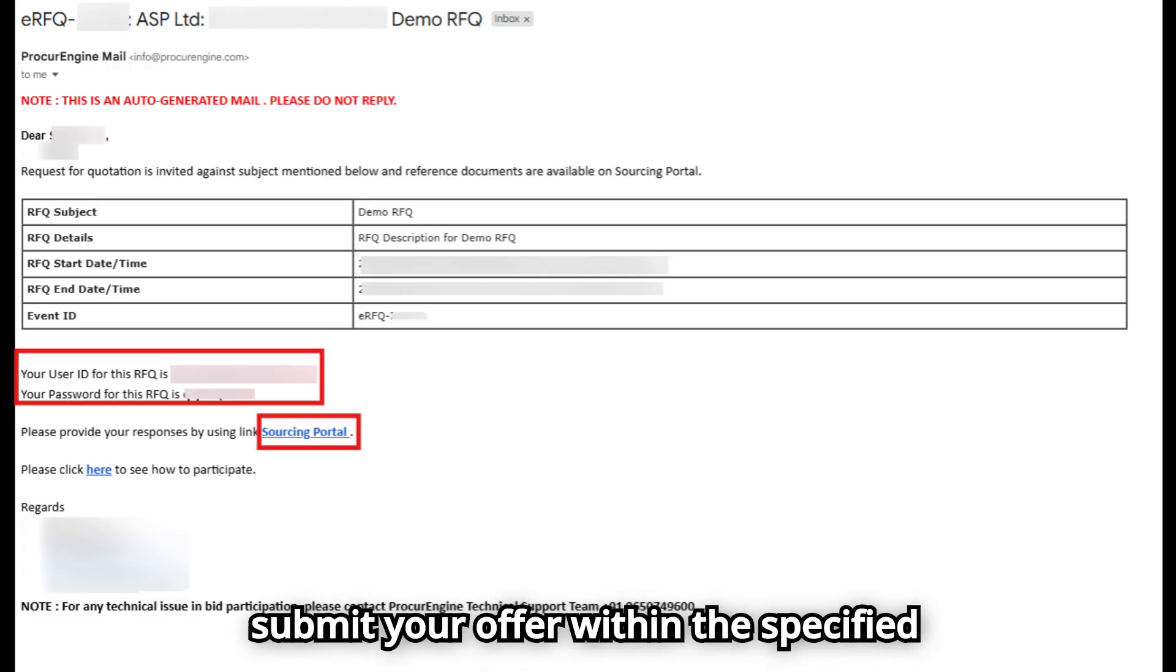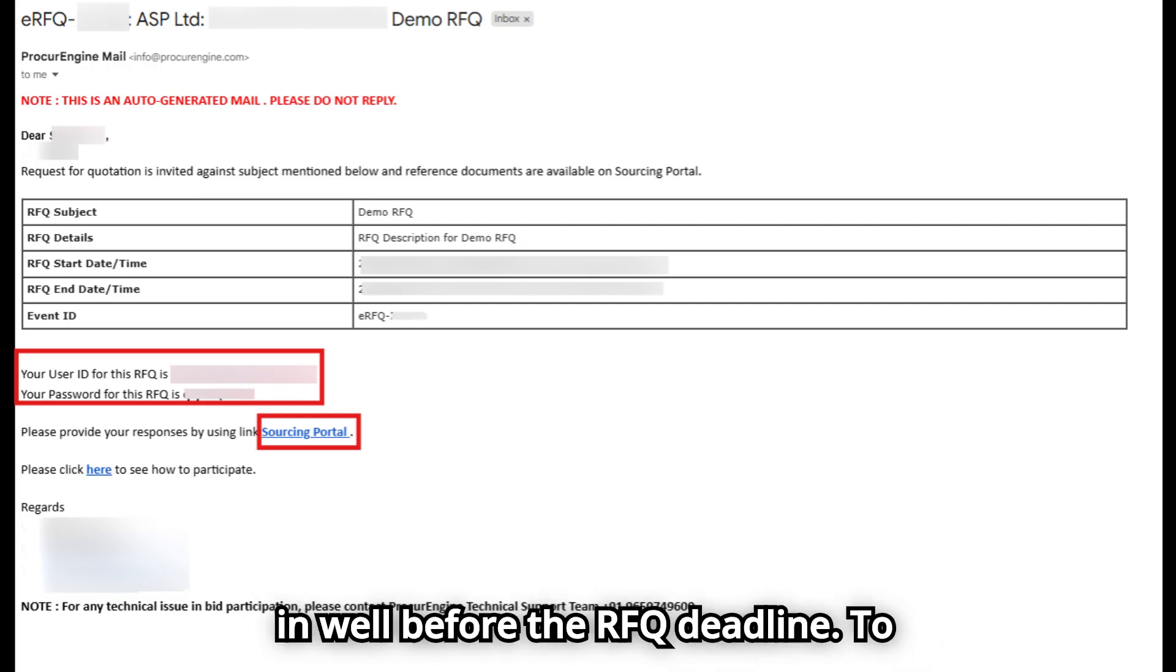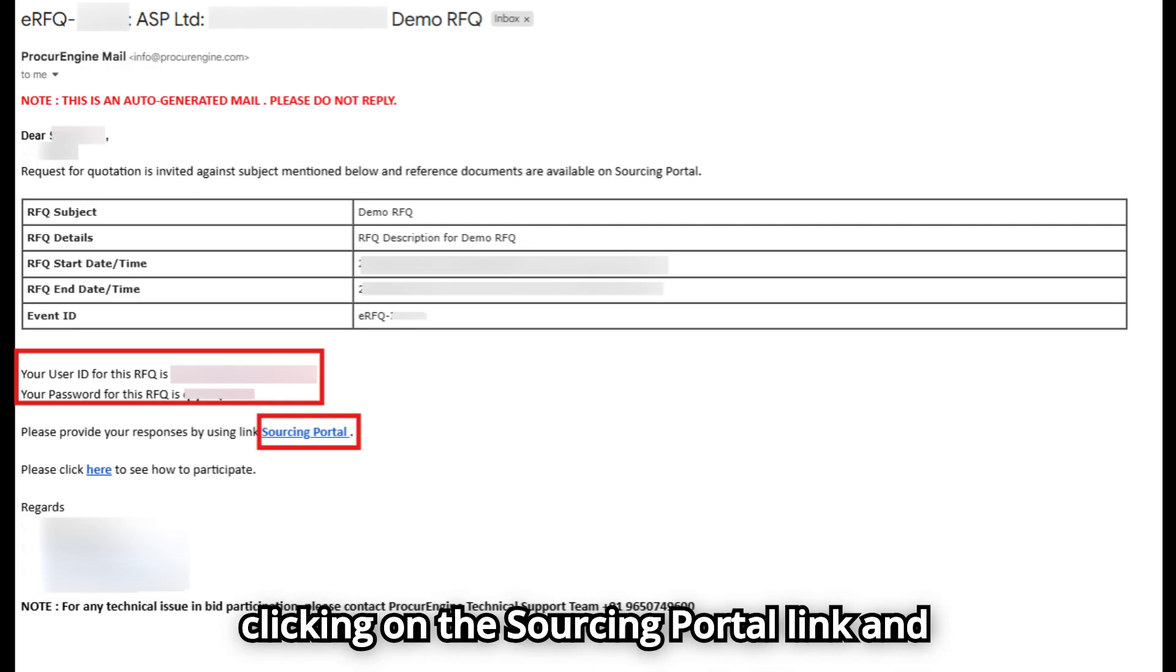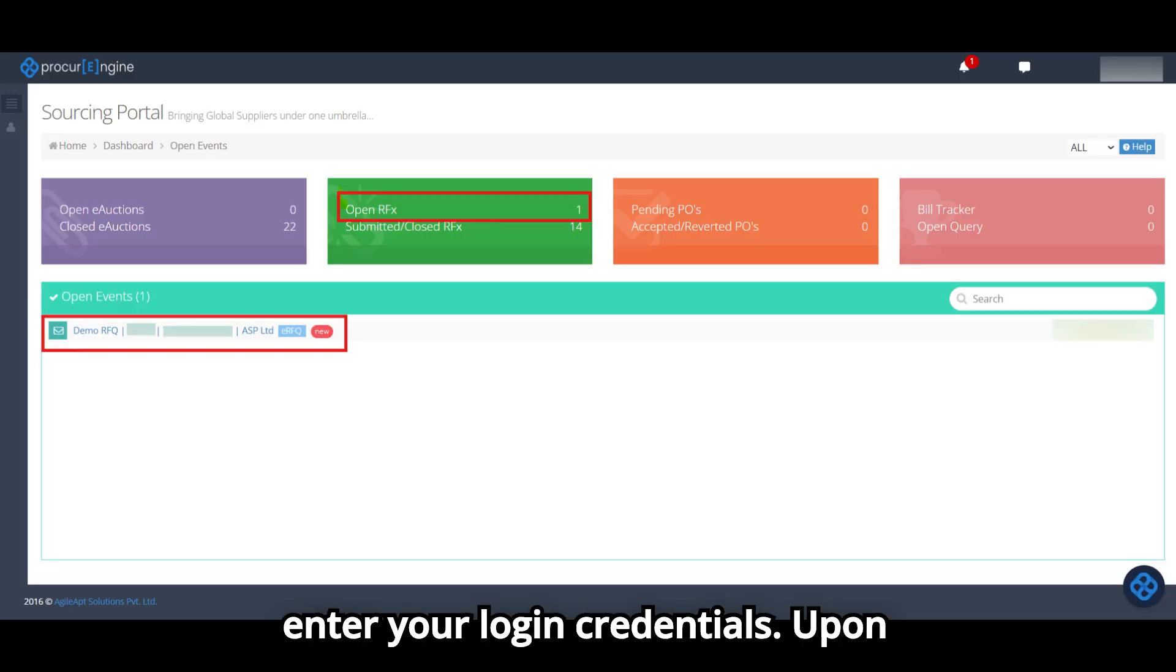Please plan to submit your offer within the specified date and time. It is always good to log in well before the RFQ deadline. To participate, open the sourcing portal by clicking on the sourcing portal link and enter your login credentials.